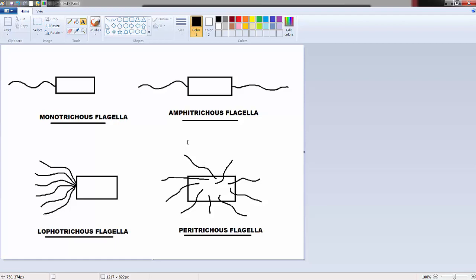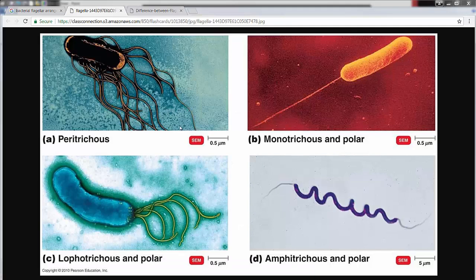I'll give you figures that are relatively obvious as to what you're looking at, so you won't get confused. Here's a figure with real images of the four arrangements, artificially colored for better contrast, taken with a high-resolution microscope: peritrichous, monotrichous, amphitrichous, and lophotrichous.